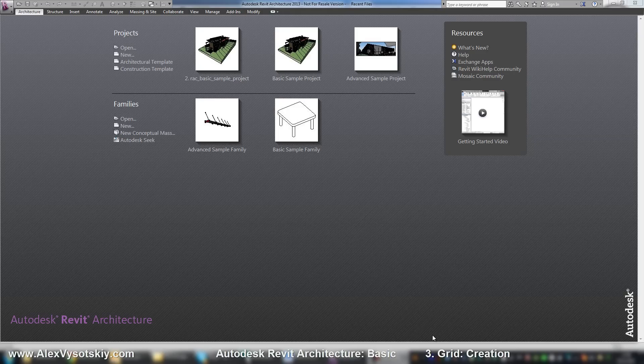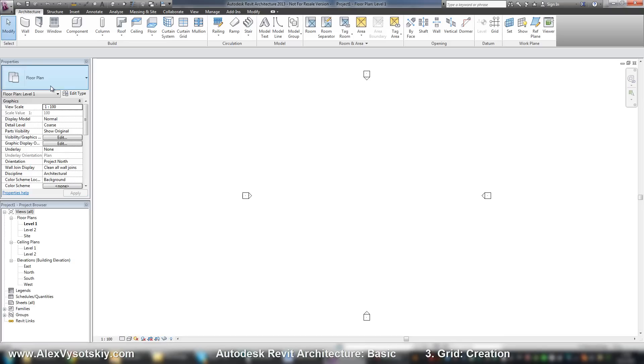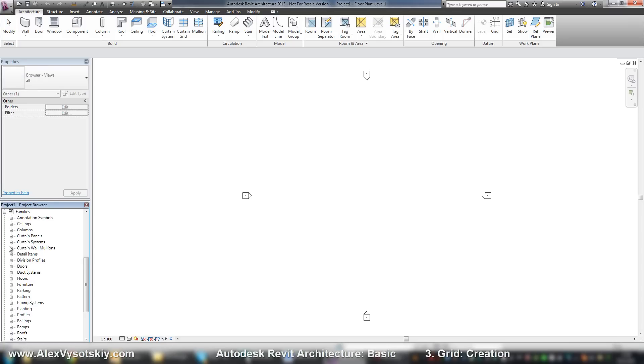And speed up your work. For example, if I'll say projects, new project based on architectural template, I'll receive two levels, ceiling planes, four elevations and some pre-loaded families in my project.